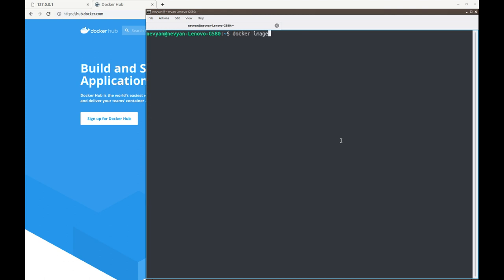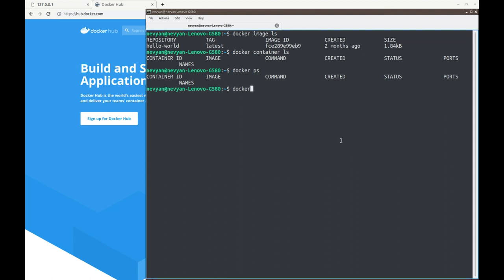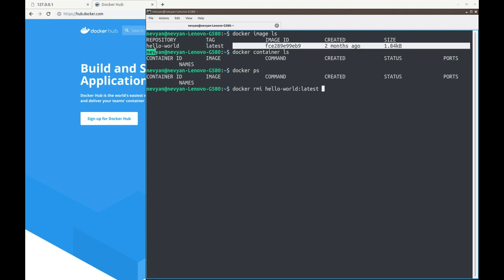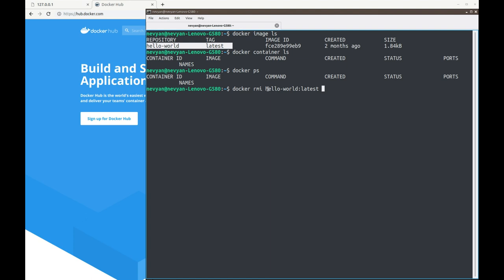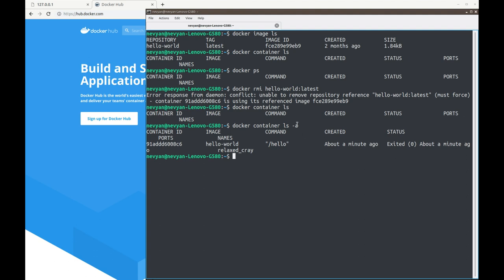We can check with docker image ls what images we have, and with docker container ls or docker ps we see the running containers. We'd like to remove this image, so we type docker rmi and specify the repository — it's called hello-world with the tag latest. When we press Enter, we see we can't remove it because a container is using the image. With docker ps -a we see all created containers, including exited ones.